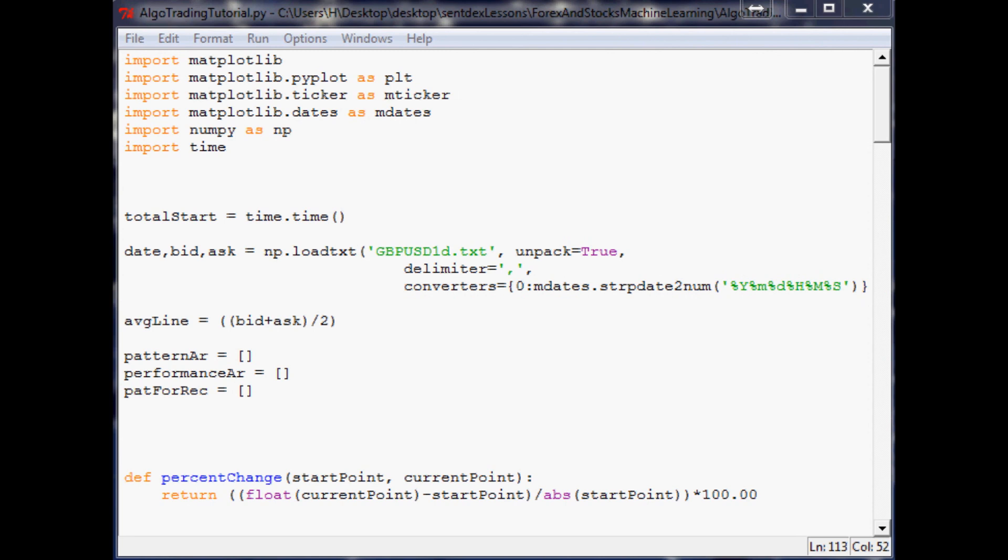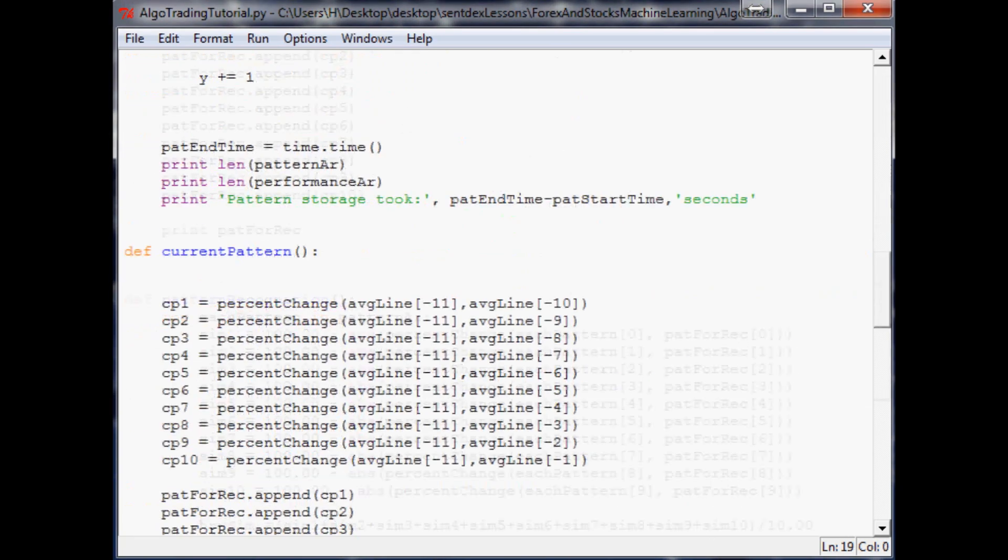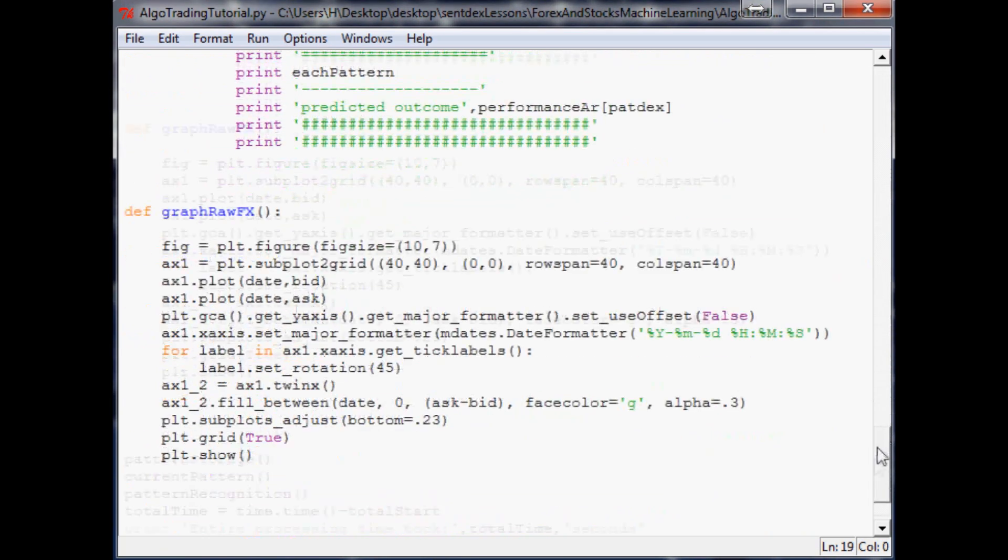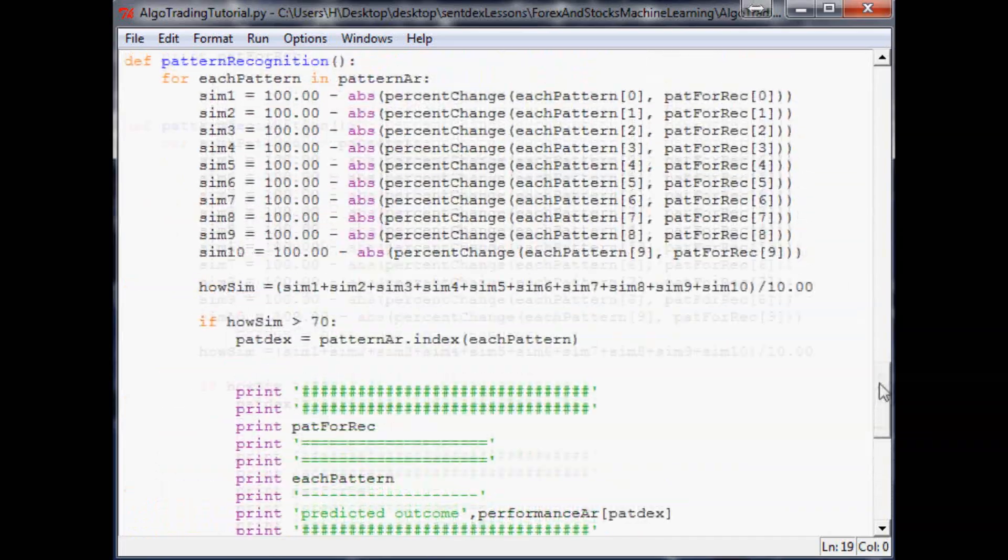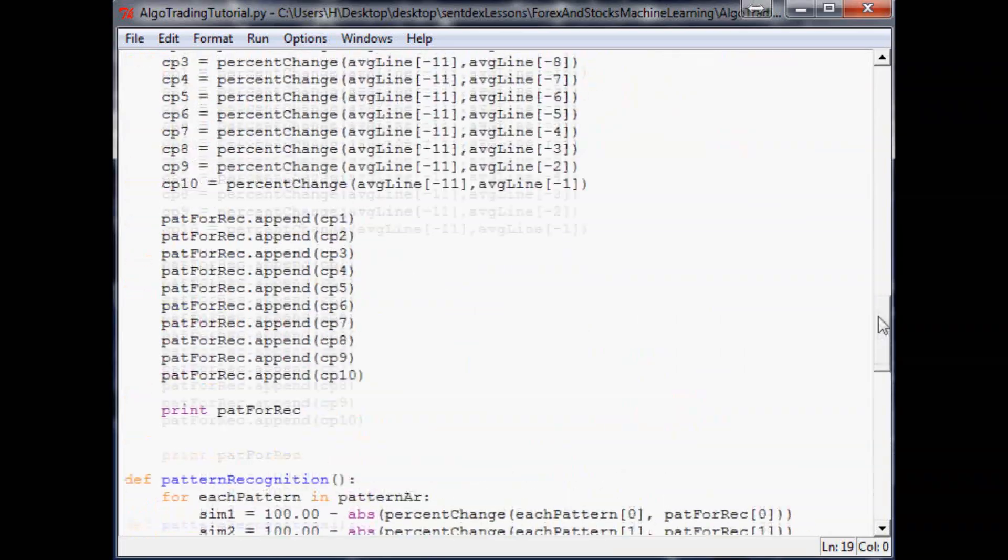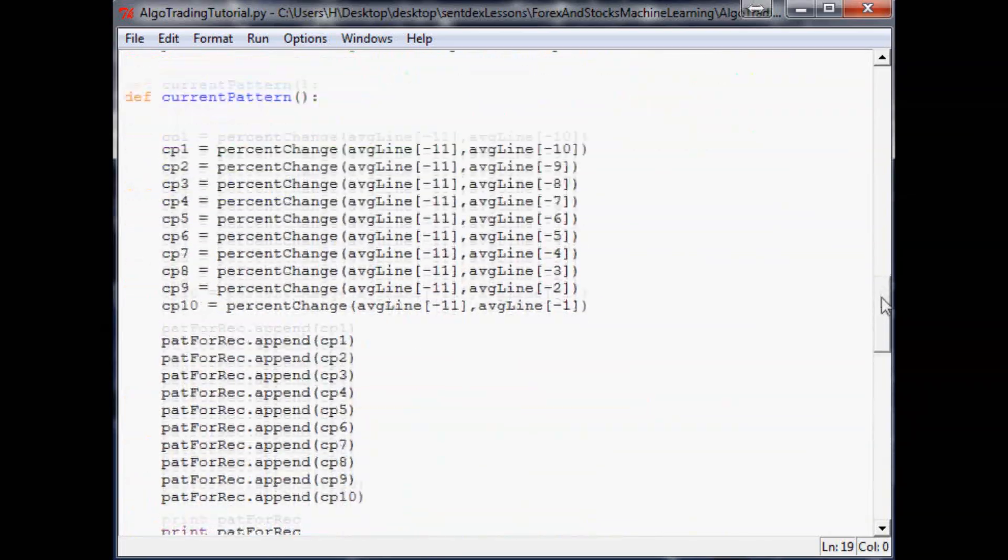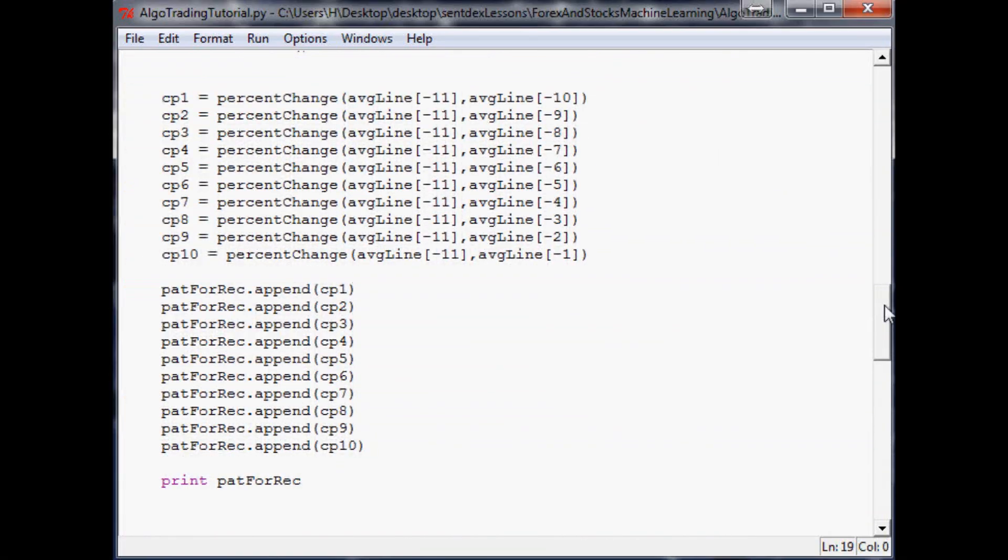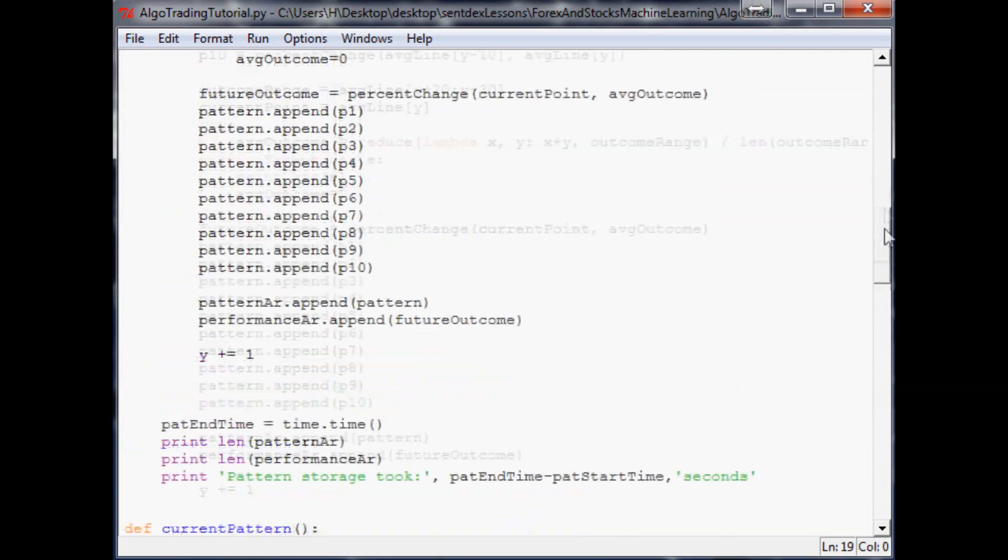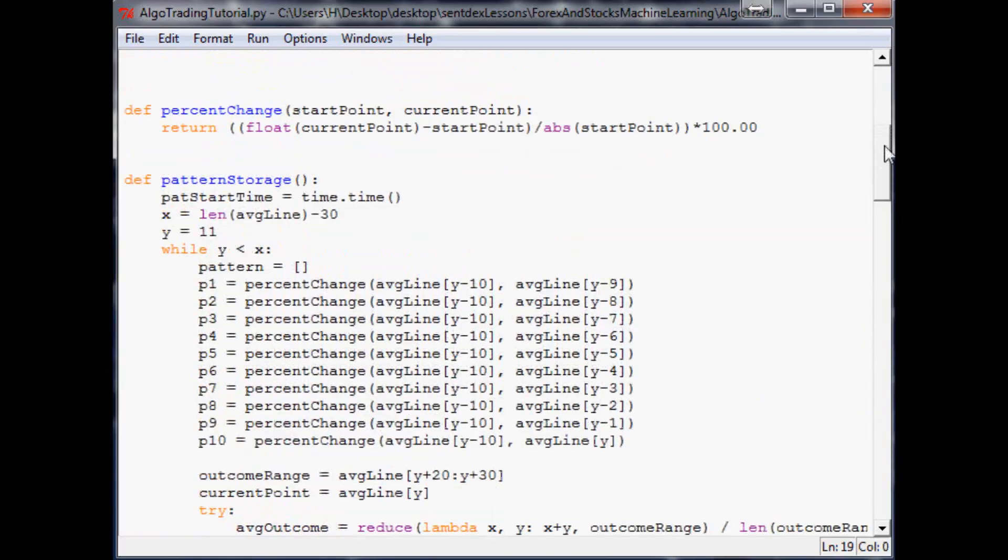Hello and welcome to the ninth machine learning and pattern recognition tutorial for use with algorithmic trading in stocks and forex. Where we left off, we were comparing the most recent pattern to all of our previous patterns.